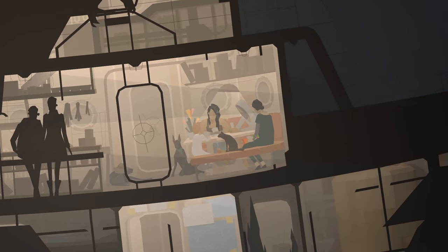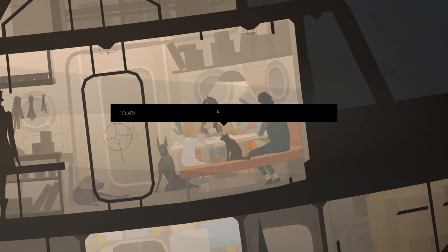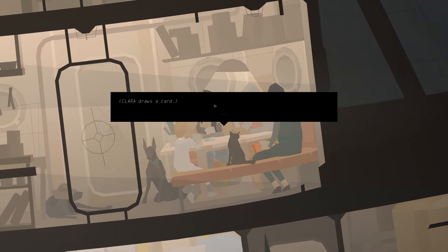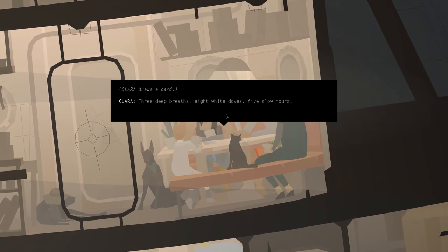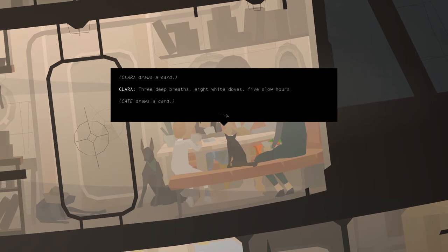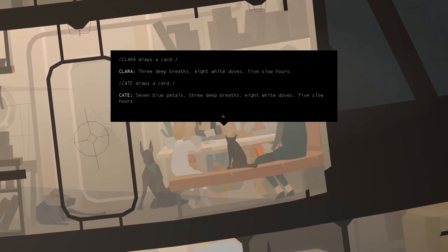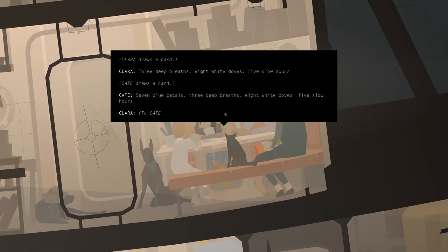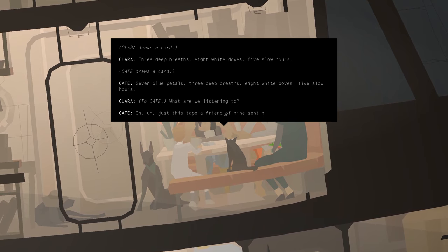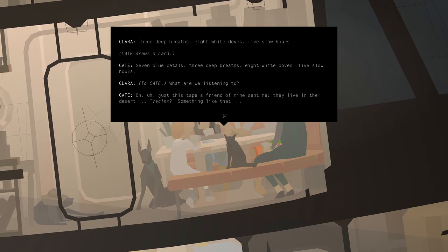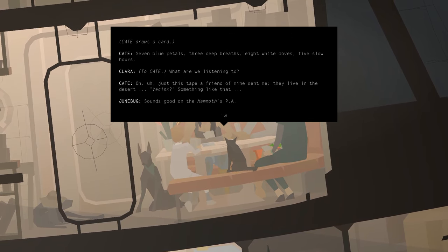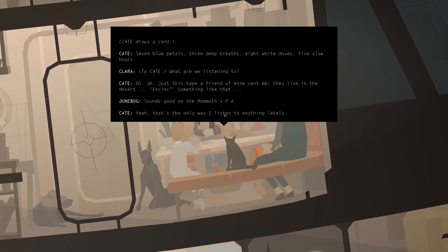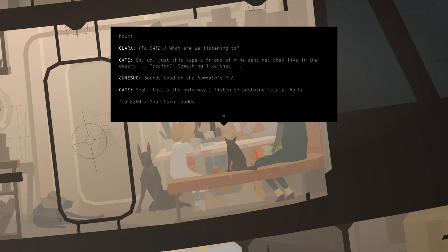Ezra taught us a card game. Claret draws a card. Three deep breaths, eight white doves, five slow hours. Draws another card. Seven blue petals, three deep breaths, eight white doves, five slow hours. What are we listening to? Oh, just this tape a friend of mine sent me. They live in the desert. Sounds good on the Mammoth's PA. Yeah, that's the only way I listen to anything lately. Your turn, buddy.